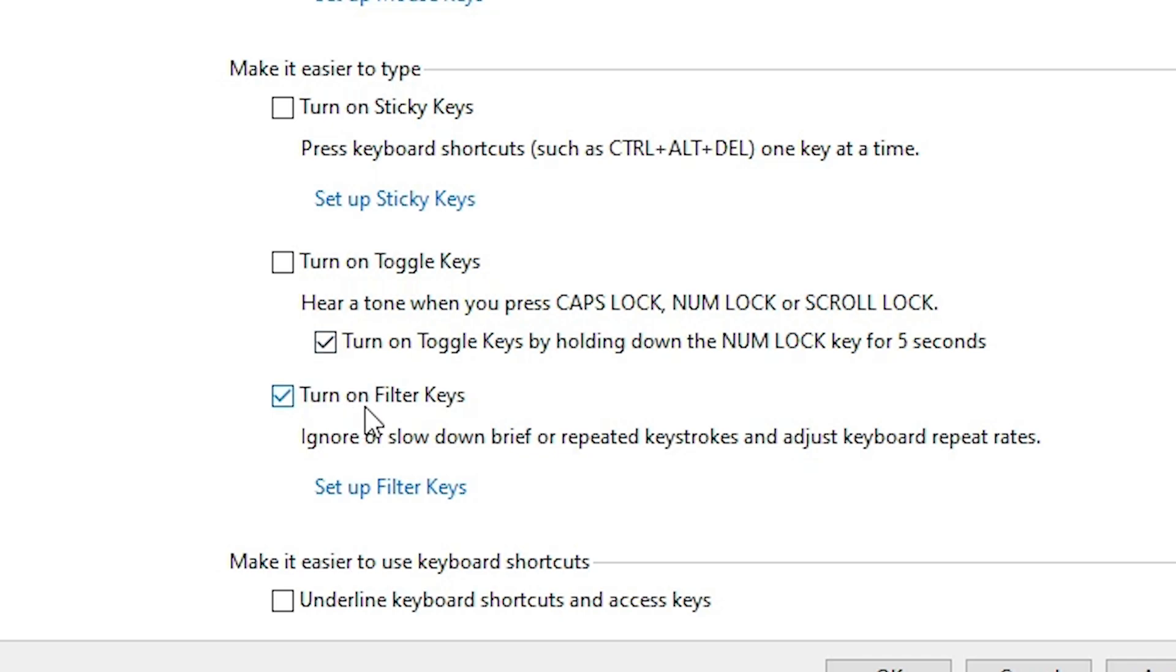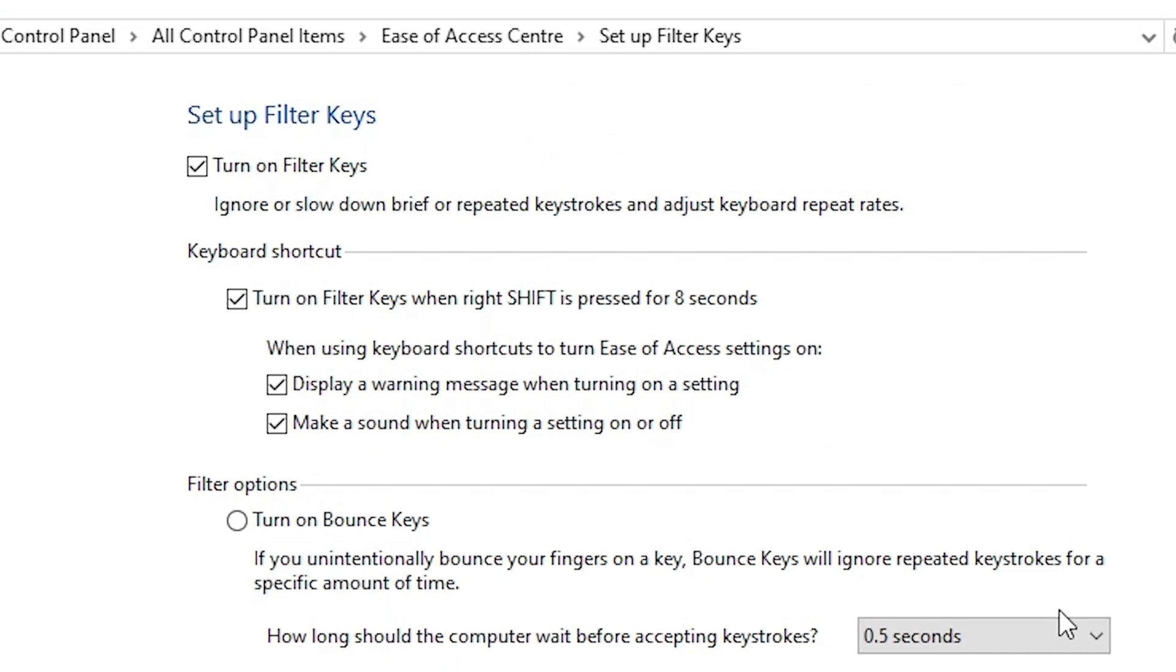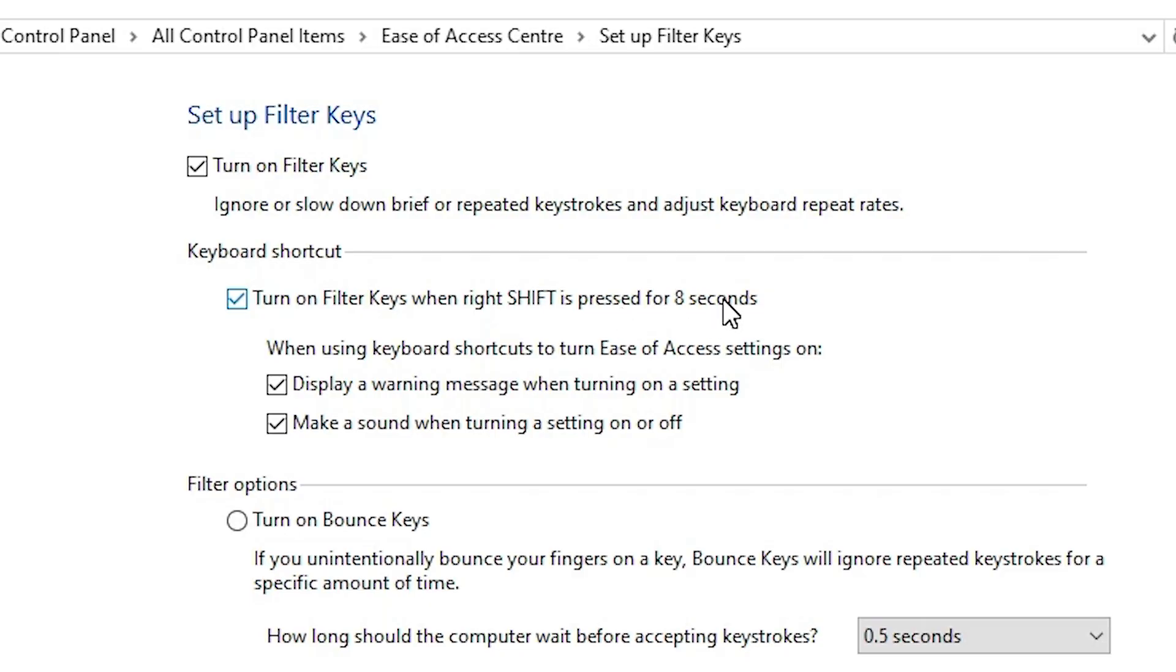Next option is turn on filter keys. Then go to the setup filter key. And also here we find turn on filter keys when right shift key is pressed for eight seconds. If you press your right shift key for eight seconds, then one dialog box window will appear on our screen and also give a sound. We can enable this or disable this. We are going to disable this. Then uncheck this.